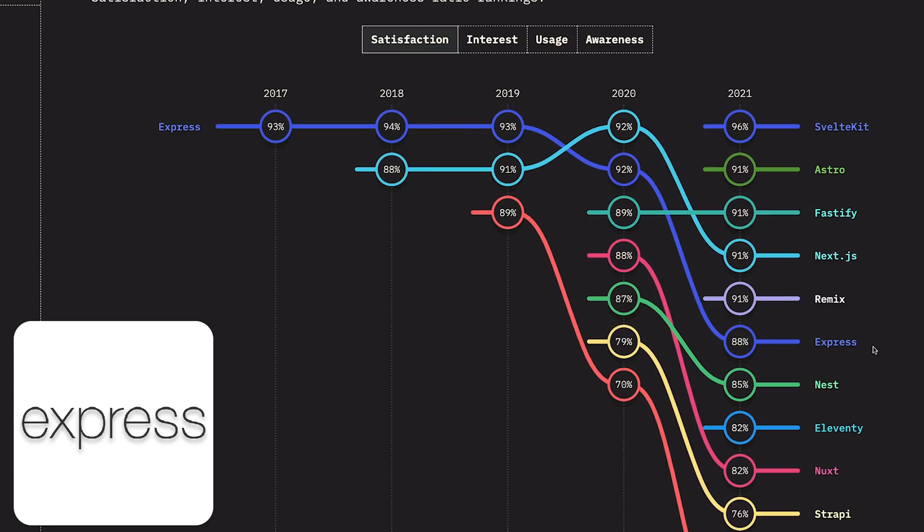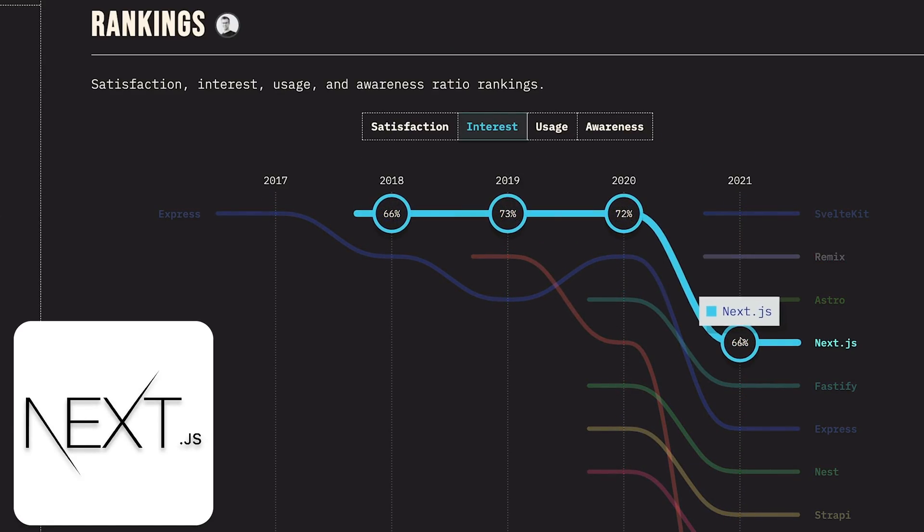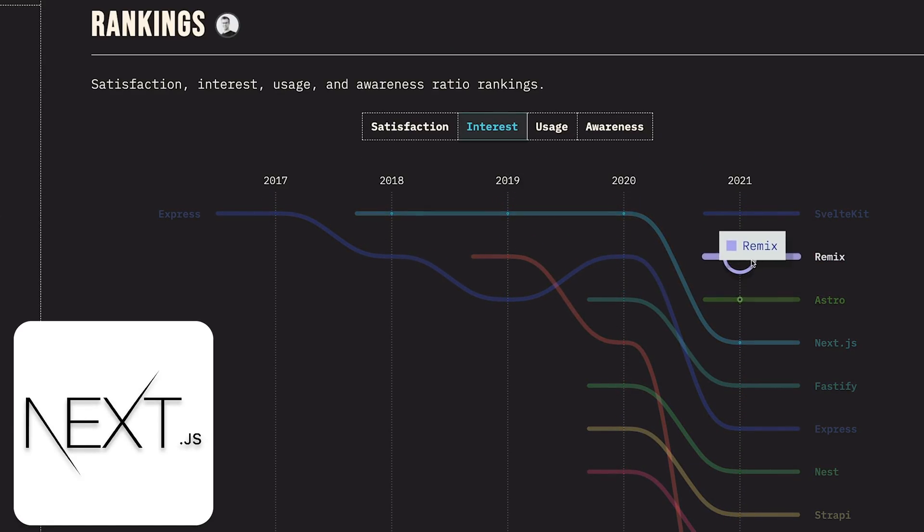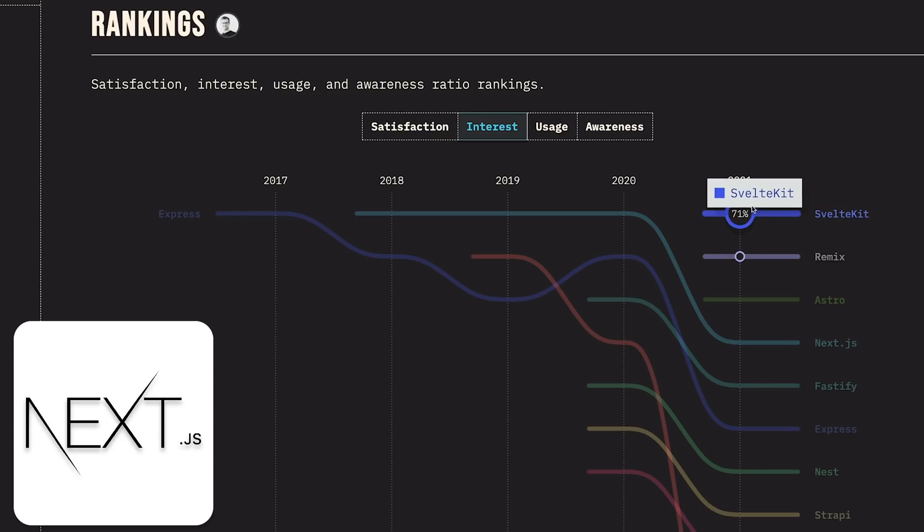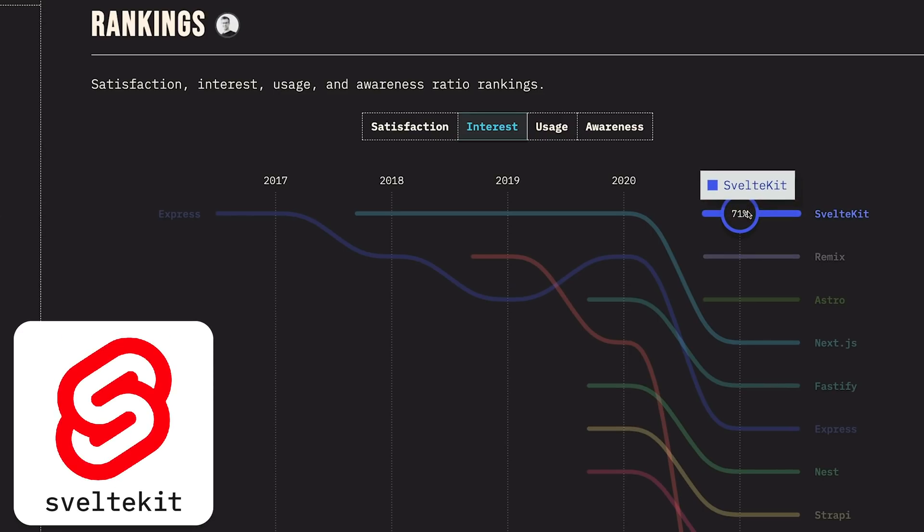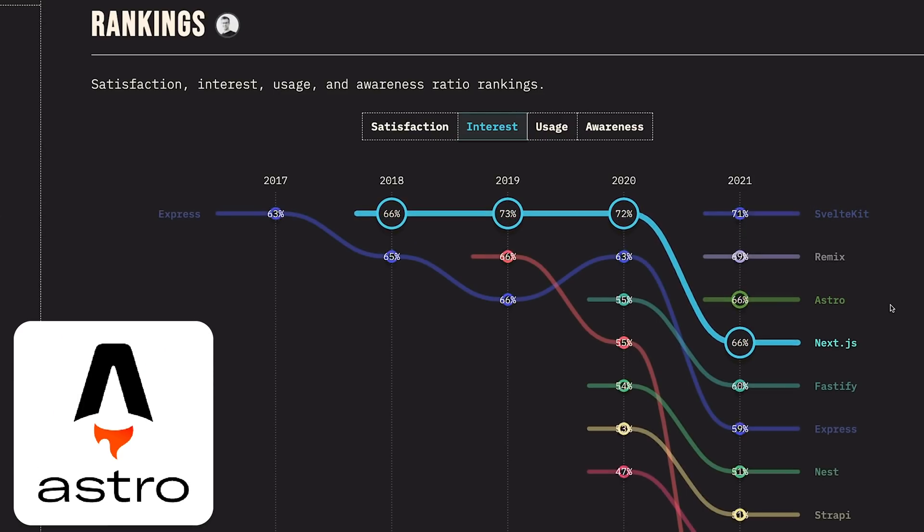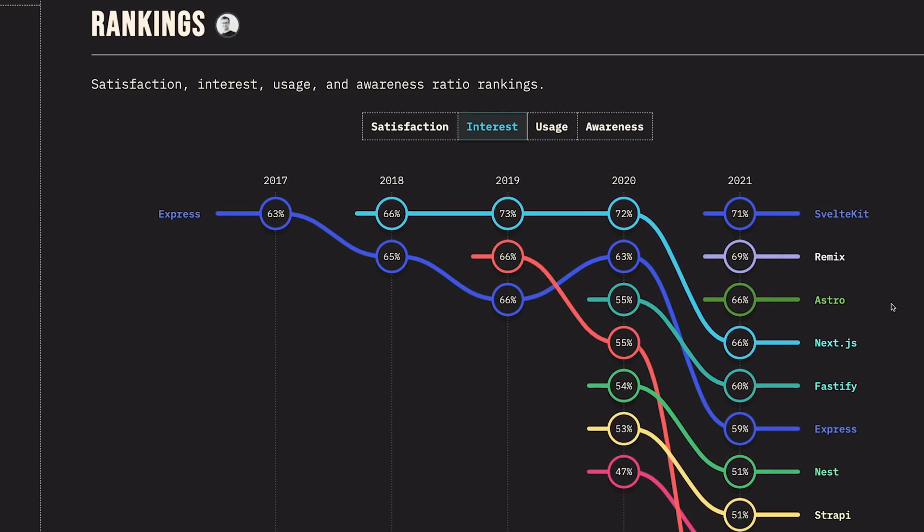For interest, Next.js was the leader but it's no longer the leader. There are a bunch of awesome frameworks - Remix, Svelte Kit, and Astro leading this one. Not looking good for Next.js in terms of interest, but like I said, the usage has been growing so it should not be a problem for them.